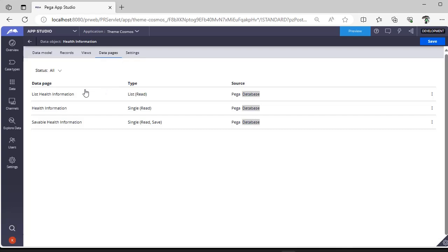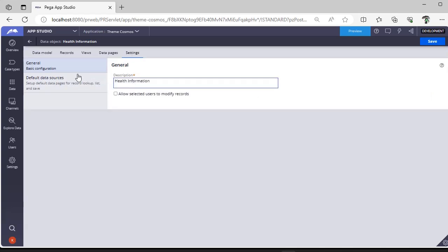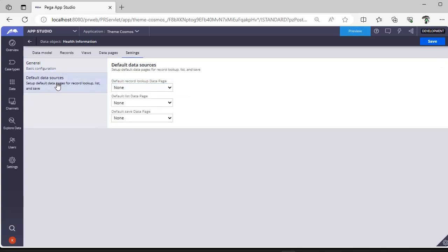As we know, the data type would be having three data pages: Page, List, and Savable. These are the three data pages. This is the settings icon where you can give some description. These are general basic configurations and default data sources. If you want to define some other data page source for respective data pages, you can define this.